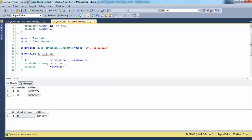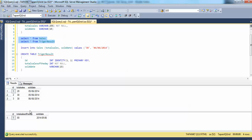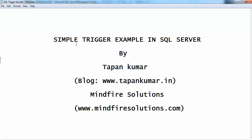As you can see, if we change the date — say to the 6th — and insert again, it will insert two rows: a new sale row and a new trigger_result row for that new date. We have now completed this simple trigger example in SQL Server. Thanks — I am Tapan Kumar from MindFaceSolutions.